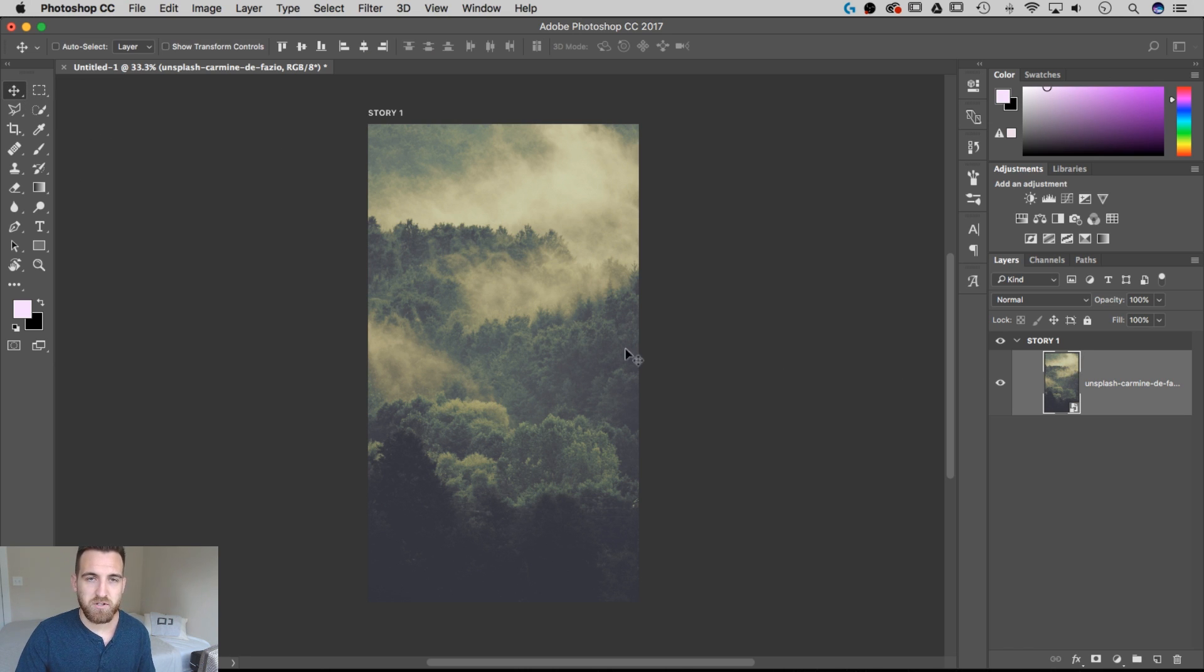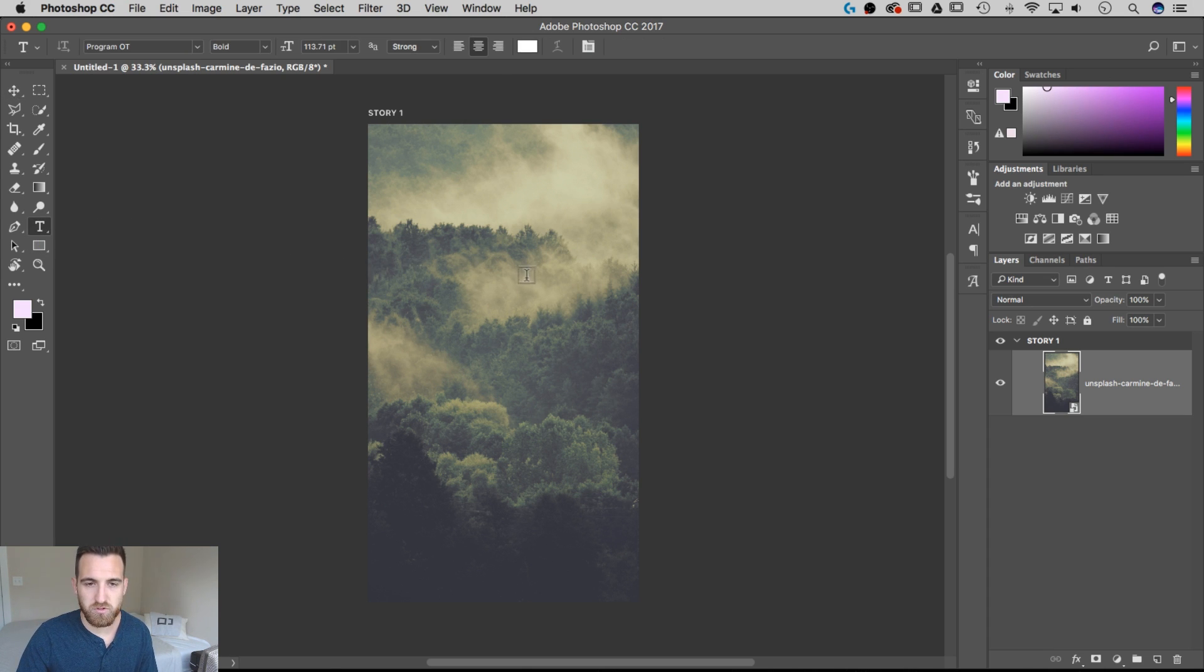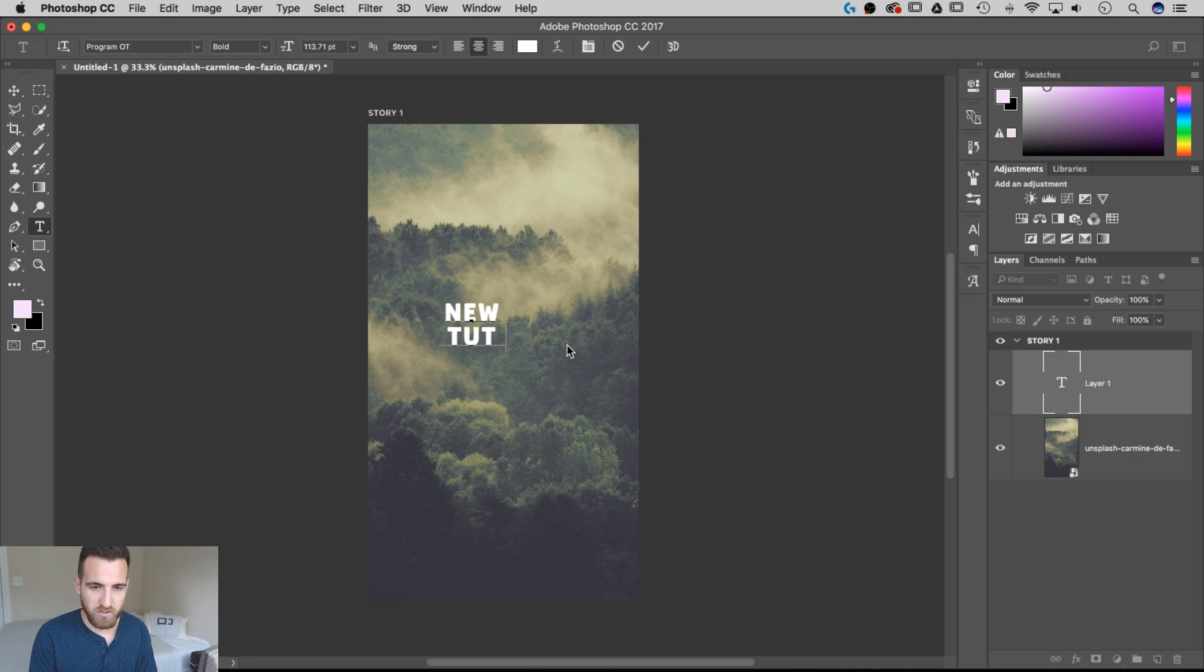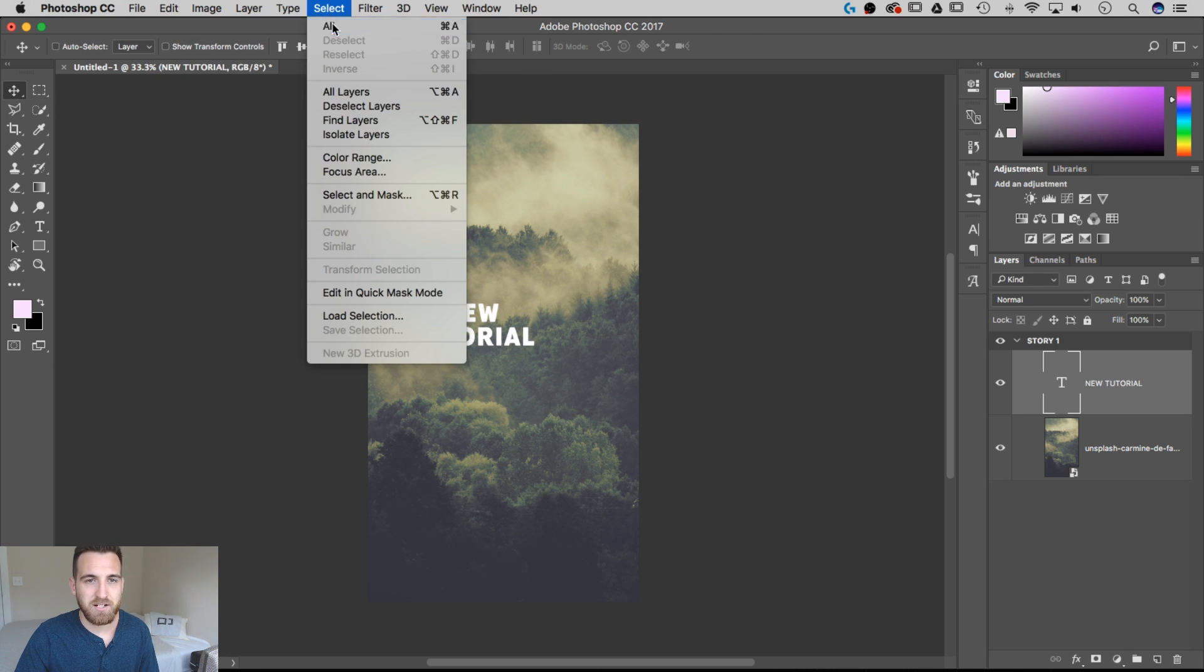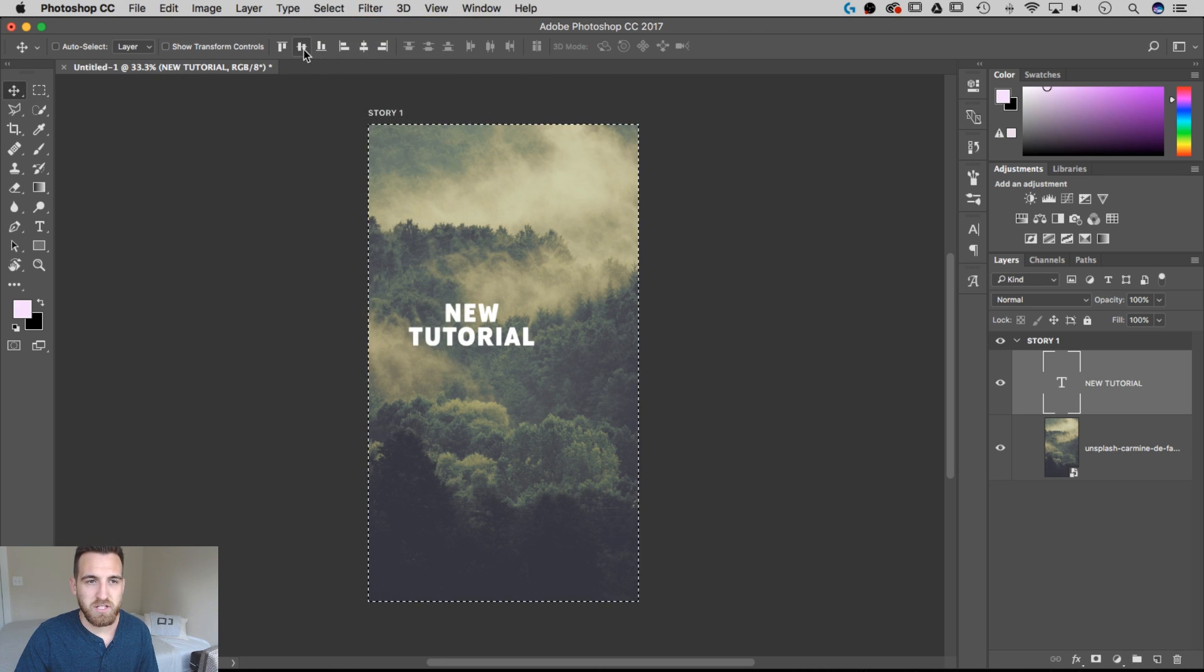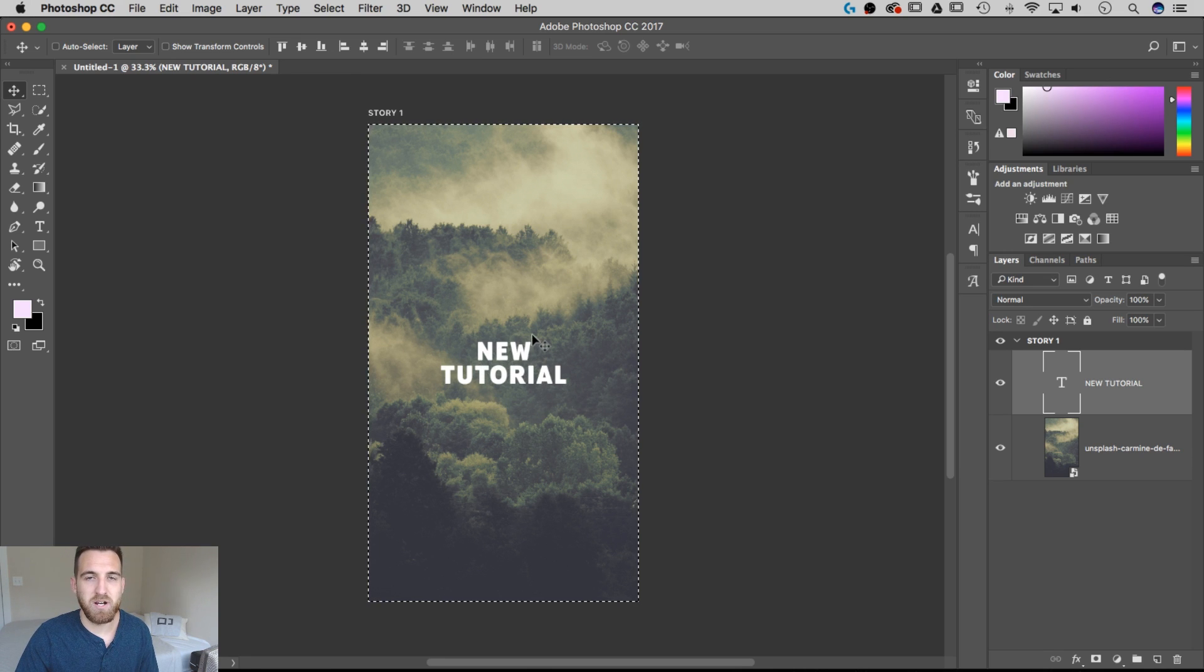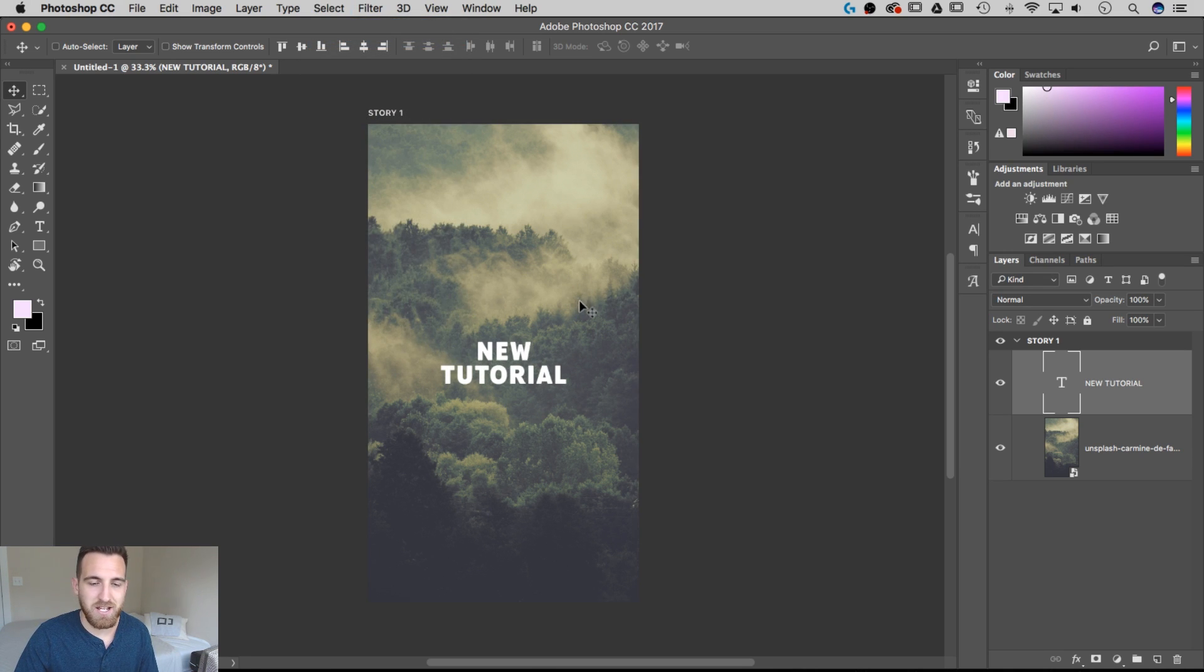So now I'm going to create a quick text layer for the center of our story. Hit the Type tool over here, shortcut key T, and I'm just going to click on my canvas anywhere. And we're going to type New Tutorial. And now I can center this up by grabbing the Move tool, going up to Select All, and then using my alignment options, and it centers it up right in the middle. I can go back to deselect. I'm going to use Command-A and Command-D for those from now on.